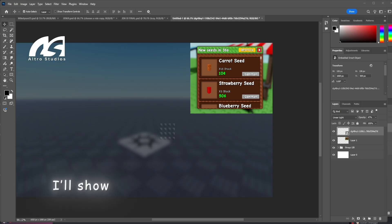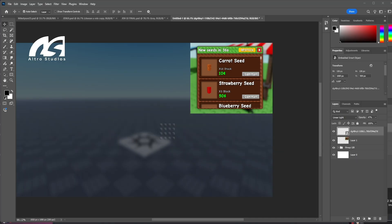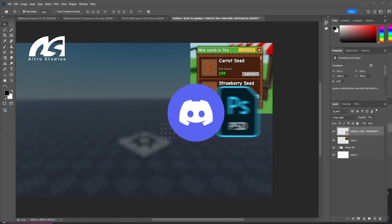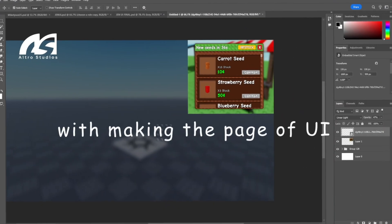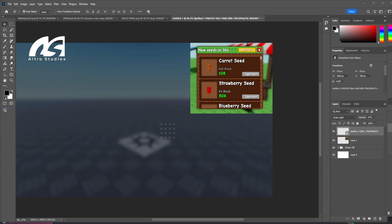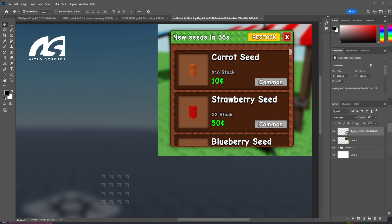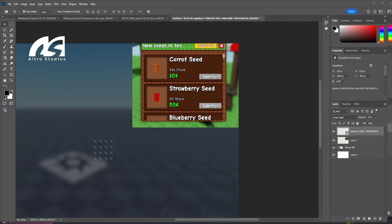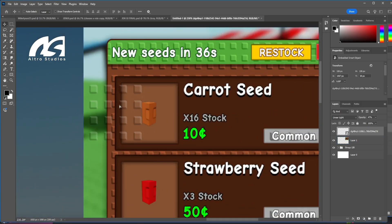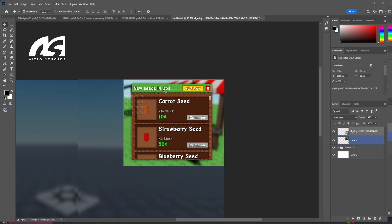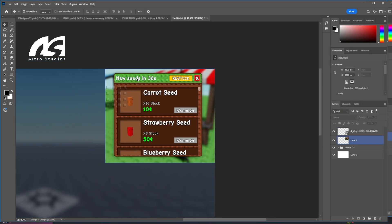Hello guys, today I will show you how to design a better Grow a Garden UI — clean, interactive, and player-friendly. You can find the PSD in my Discord server listed in the description. So let's start. We need a base, a reference, and a style. This is our reference and the structure — you can also find it in my Discord server.